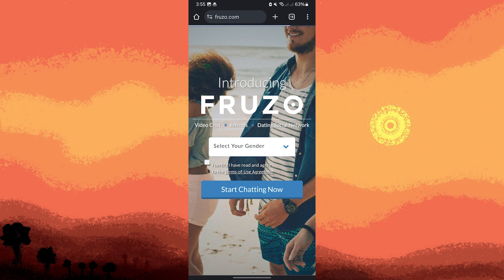Frozo combines video chats with social networking, allowing you to connect with new people and build a friends list. You can access it through the web browser on your device.